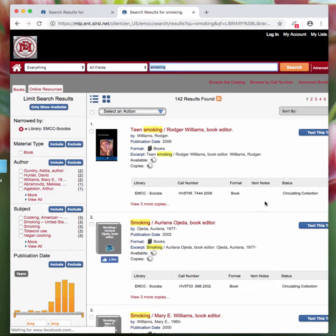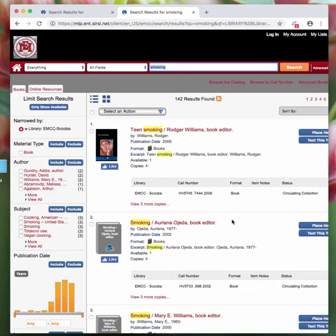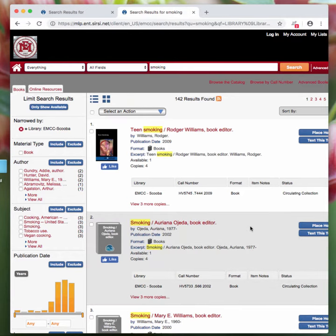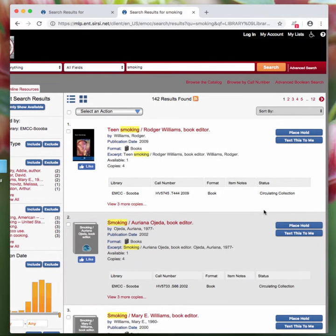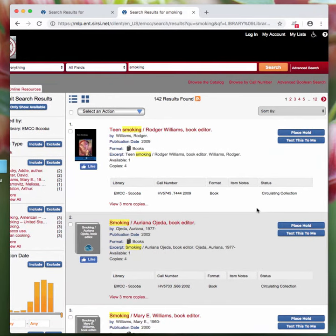So these are all items that are just at the East Mississippi Community College Scooba campus. So I'm interested in the teen smoking book at the top of the page.